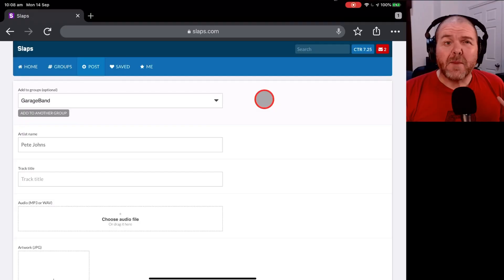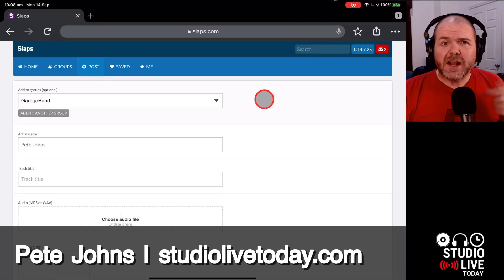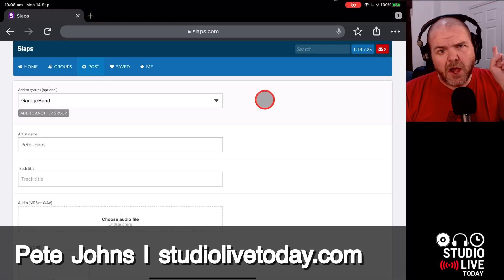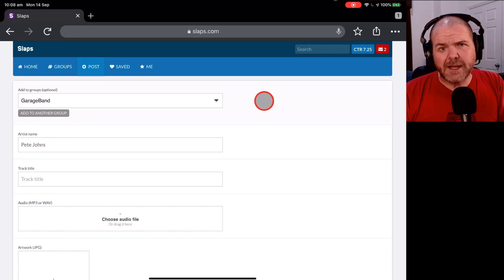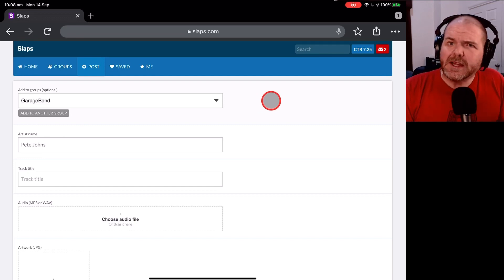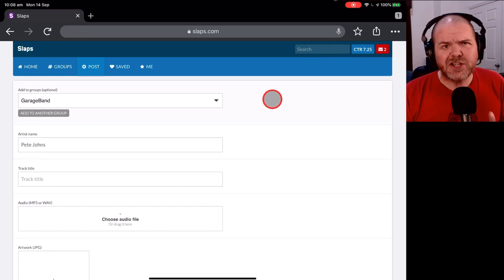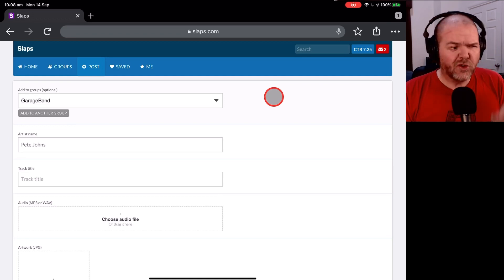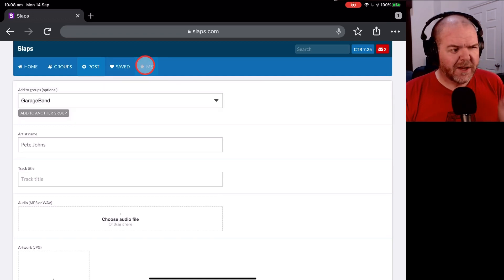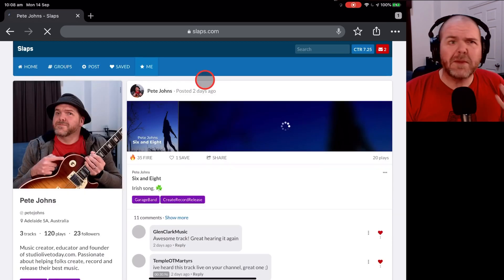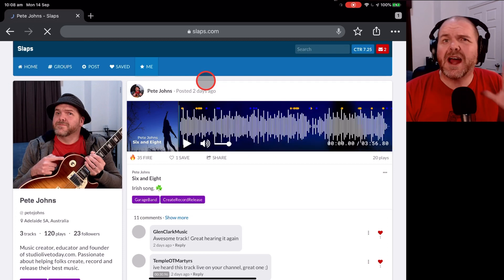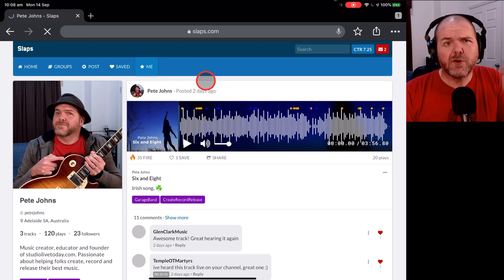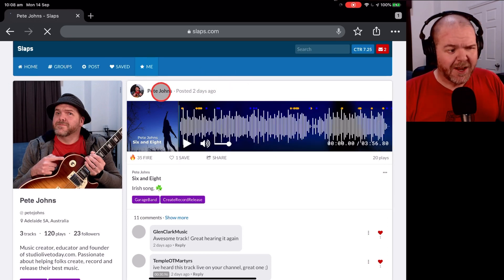Hi, my name is Pete and welcome to Studio Live Today where my goal is to help you create, record, and release your best music. Speaking of releasing or sharing music, if you haven't checked out Slaps.com, you really should. It is a very cool social media music sharing platform from our friends over at DistroKid.